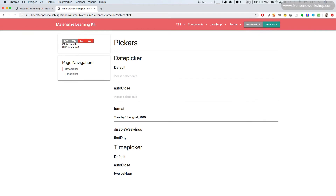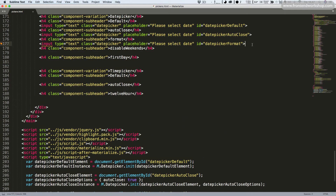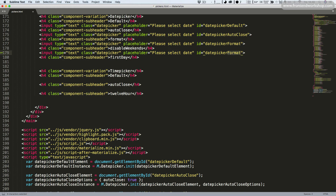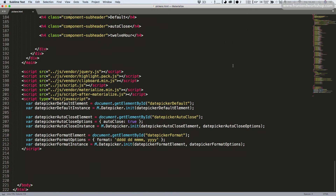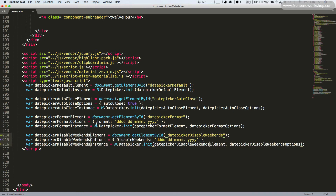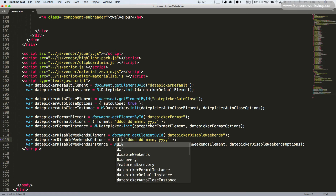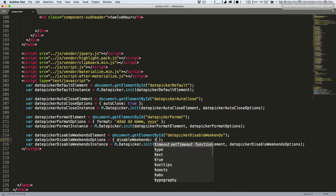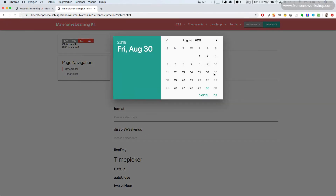Now let's see how we can disable weekends so the user can't select them. We go back, copy and paste the input, rename the ID to date picker disable weekends, then copy and paste the three initialization lines and update them. We pass in the option disable weekends set to true. Let's save, go back and refresh — now the weekends are grayed out and can't be selected; only weekdays are available.